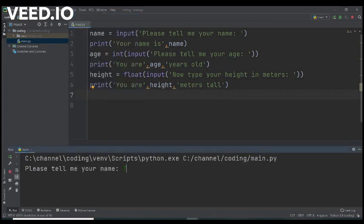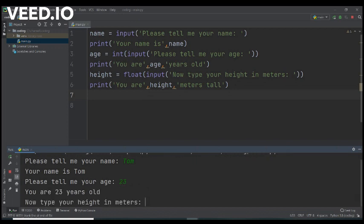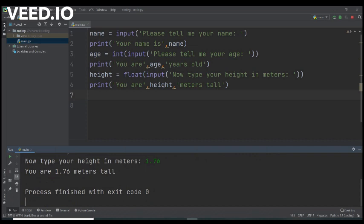So let's run the whole program again. Just tell me your name. Tom. Your name is Tom. Please tell me your age. 23. You are 23 years old. Now type your height in meters. 1.76. You are 1.76 meters tall.